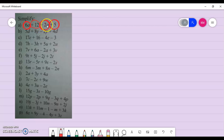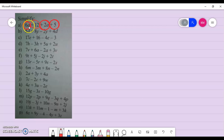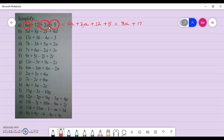Secondly, rearrange your terms such that like terms go together. Remember, like terms are those where your variables are the same — and you must also have the same powers. So here, 6a and 2a are like terms. I write 6a plus 2a, with the positive sign carried in front. And 12 and 5 are just numbers, so those go together: plus 12 plus 5. Performing the operations: 6a plus 2a gives 8a, and positive 12 plus 5 gives positive 17. That is how you simplify that expression.